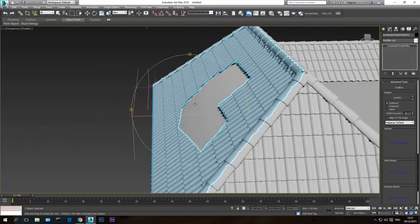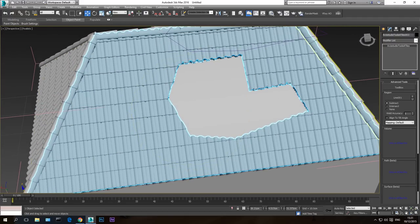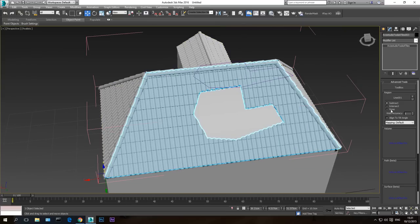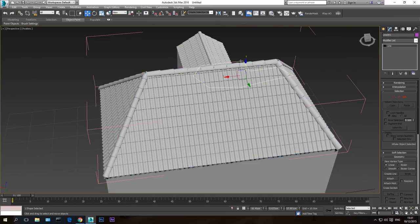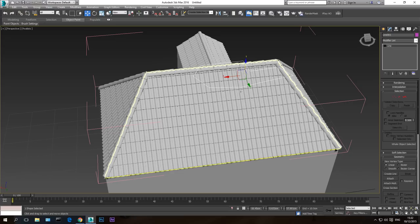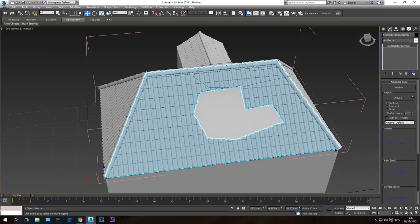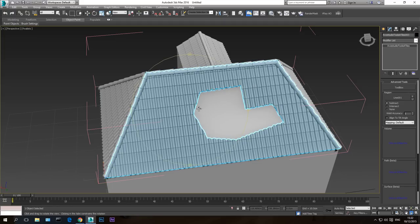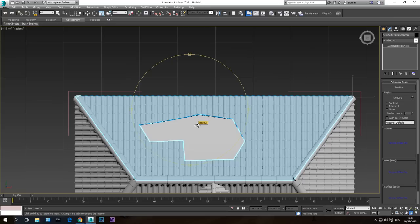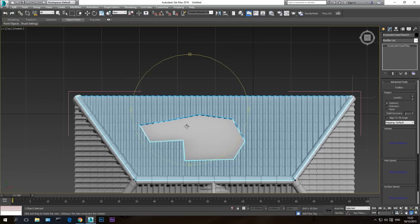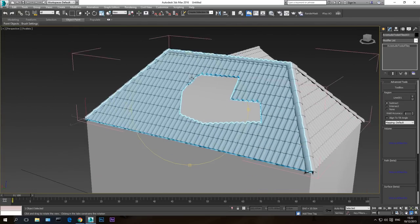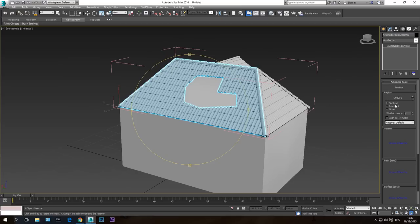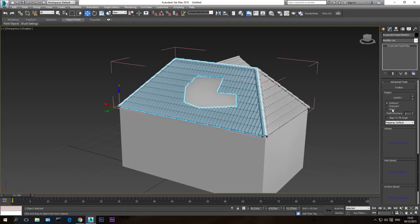Hit Subtract, then Pick Region, and just pick the closed spline form. The shape is cut from the roof. You can place whatever you want inside this hole — a chimney, for example. If you want to disable what you did, just hit None. You can also delete the helper spline after subtracting and the hole still remains. Just draw the form in the top viewport, take it above the roof, and use Advanced Tools > Subtract.